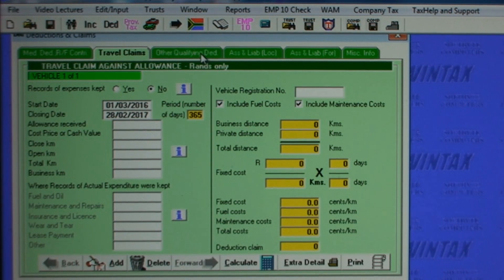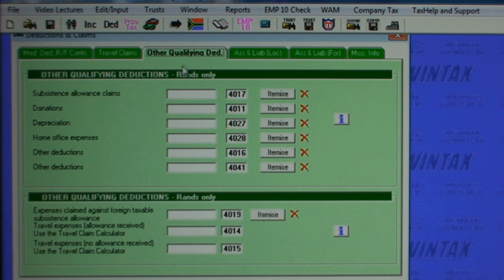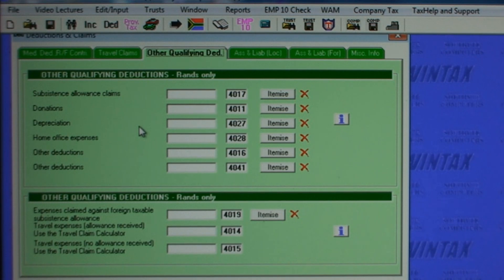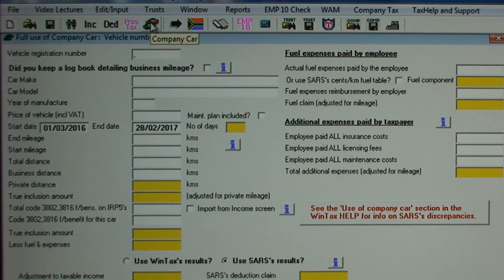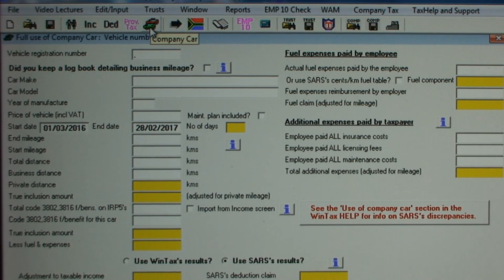Opening the other qualifying deductions screen, you can enter all other allowable deductions here. This screen also allows you to calculate the deduction allowed against the fringe benefit levied for having the full use of a company car.